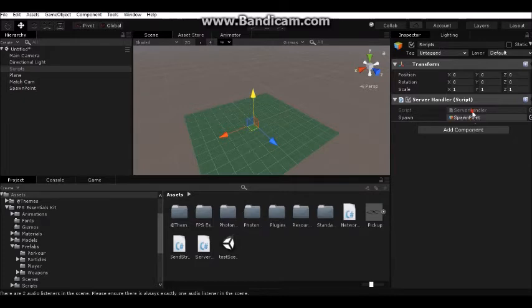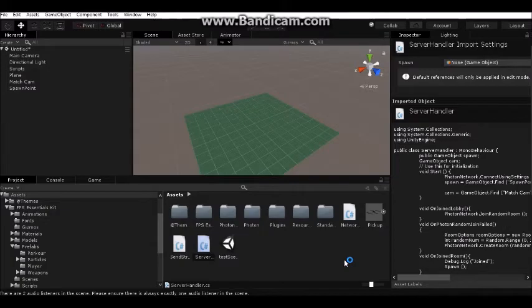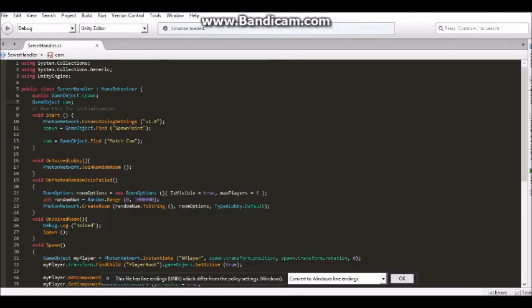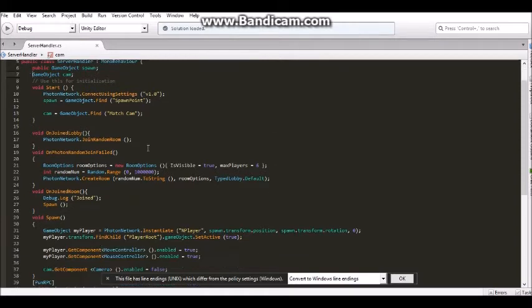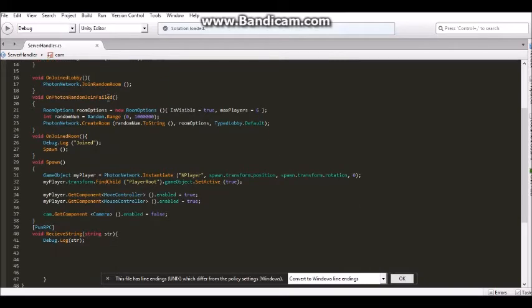Now I want to explain the Server Handler script. It's a basic script with spawn camera, user settings with Photon, and basic server making with six players.